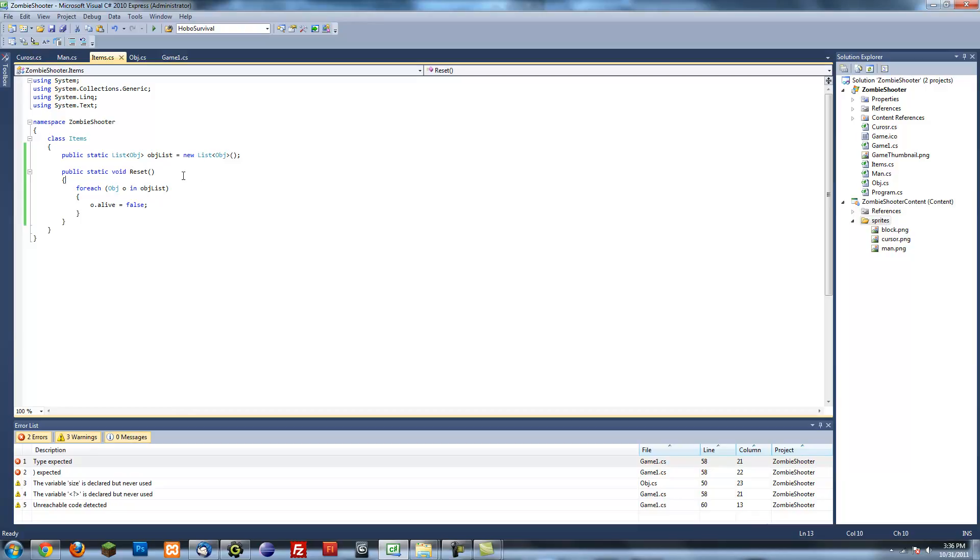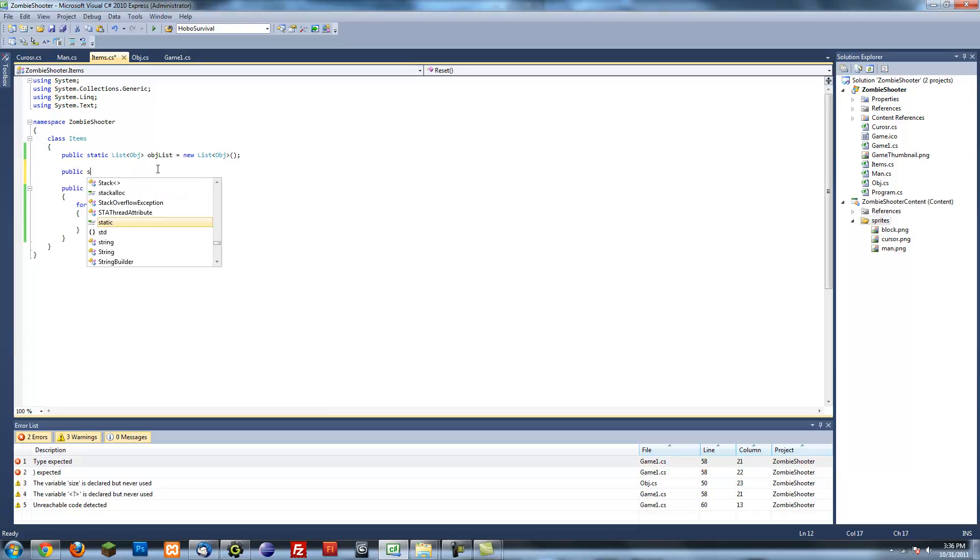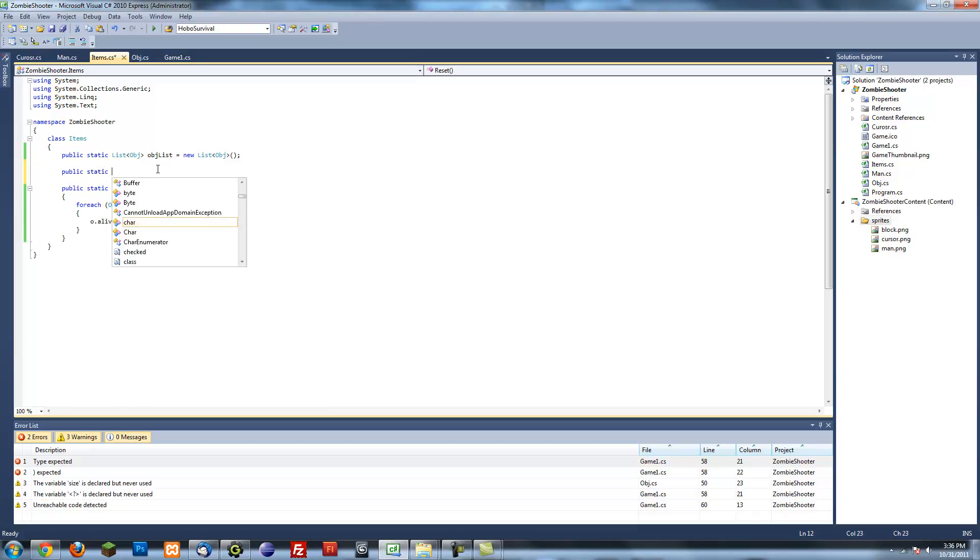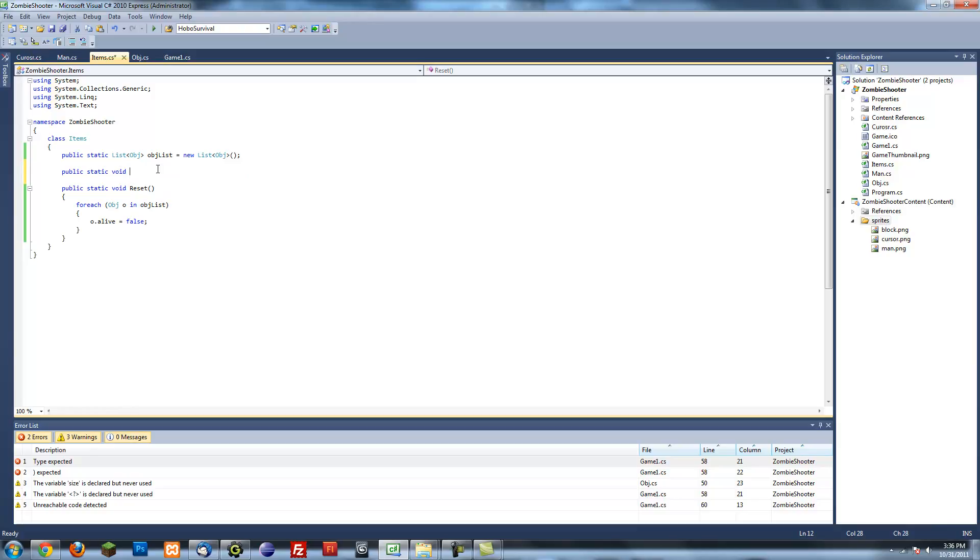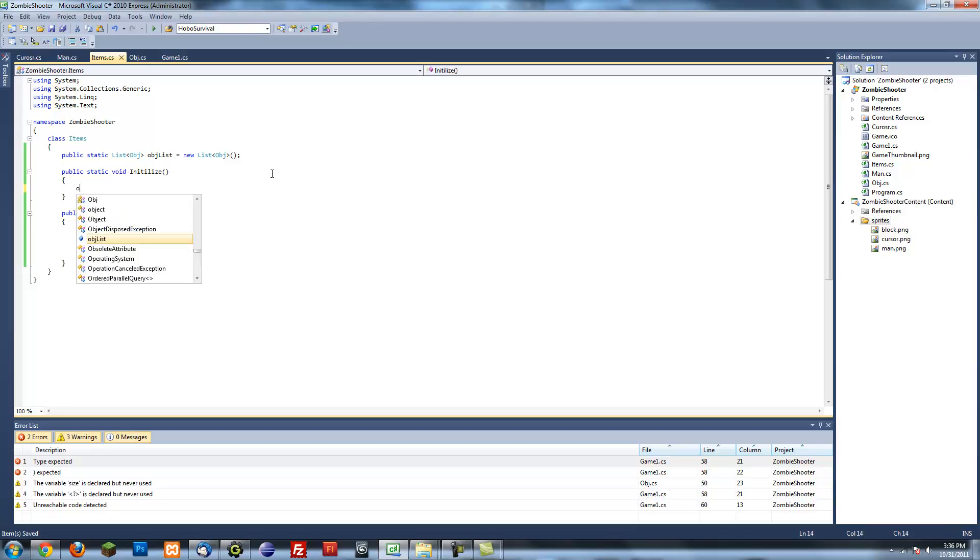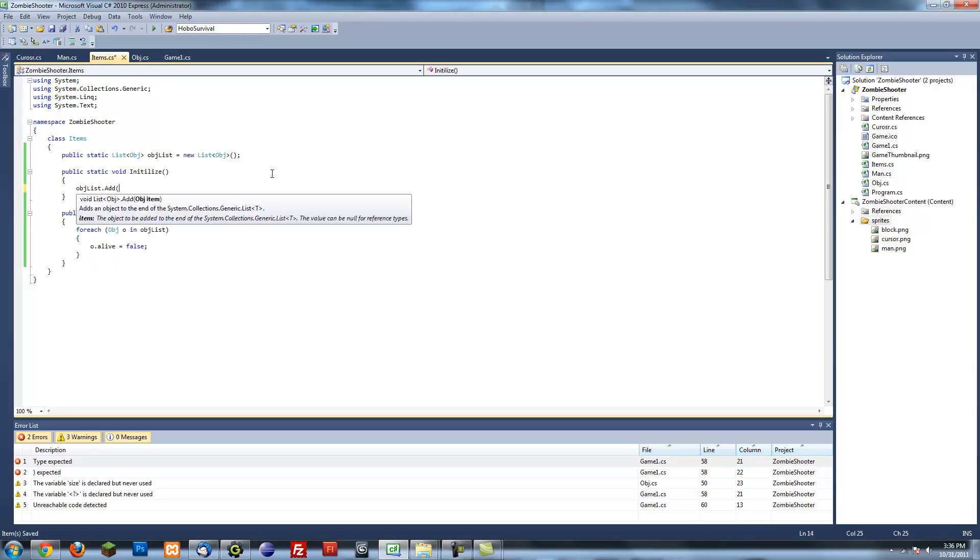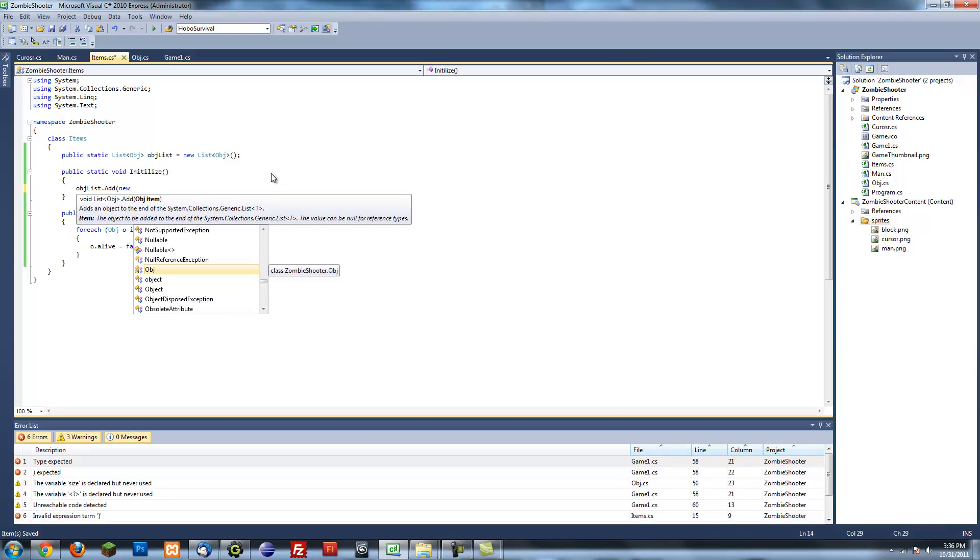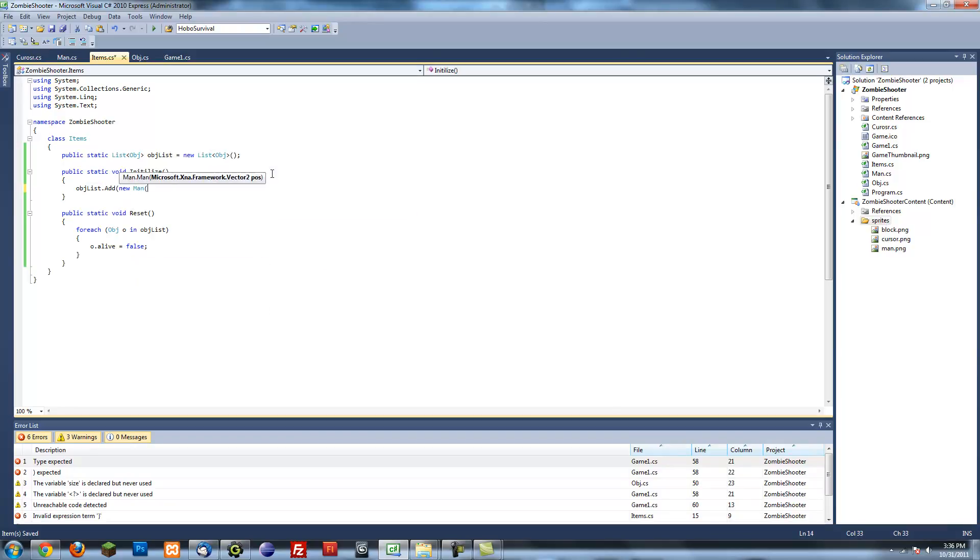After we've created a reset method, we have to create a public static void initialize method. And this will basically just initialize all the objects we want to initialize. Can't put it any better way. So what we can do is object list dot add and then add whatever we want. In this case, I'm going to add a new man.